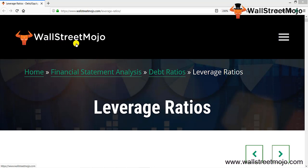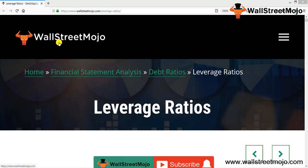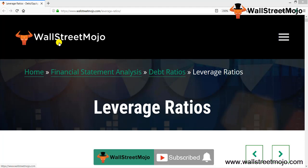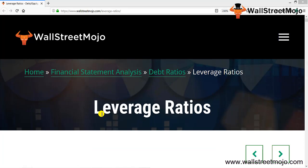Hello everyone, welcome to the channel of Wall Street Mojo. Watch the video till the end, and if you are new to this channel, you can subscribe by clicking the bell icon.